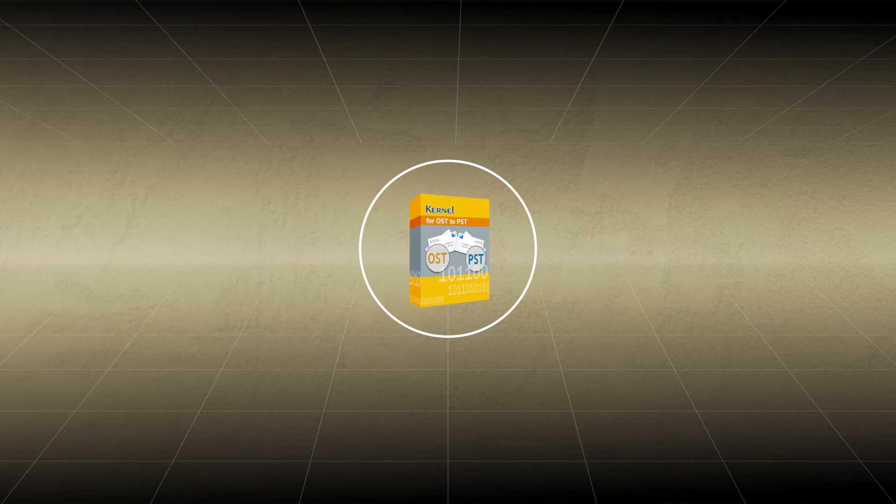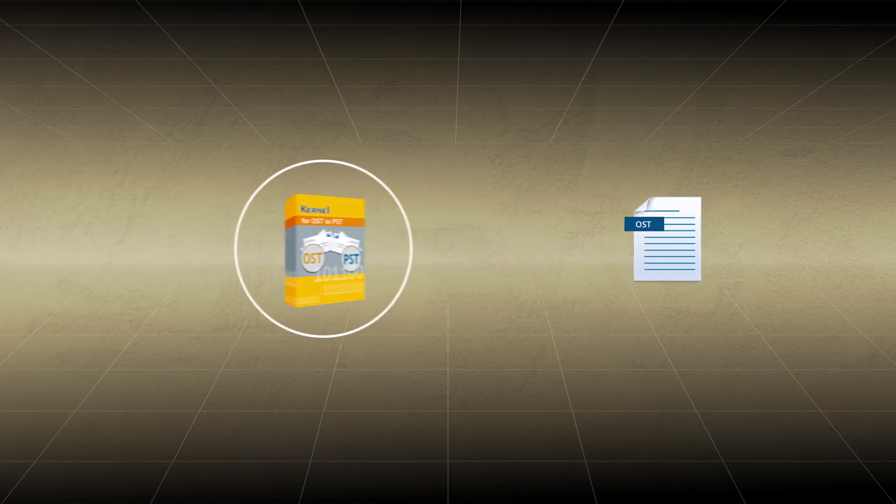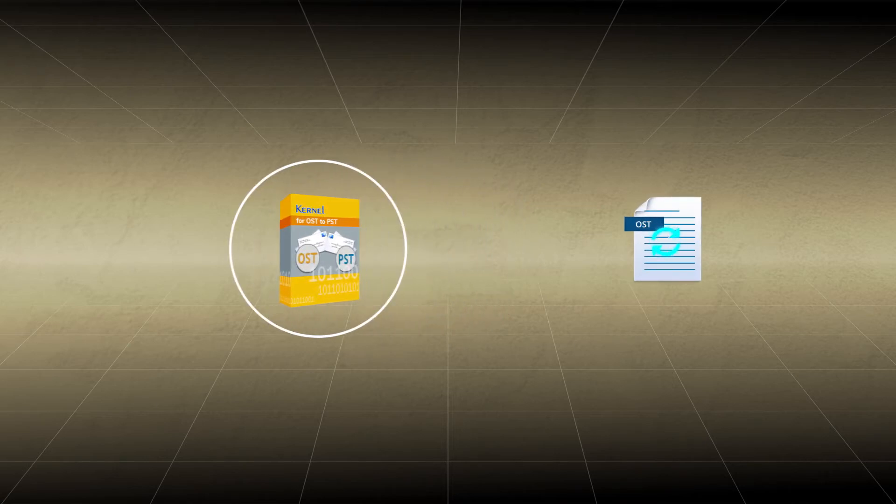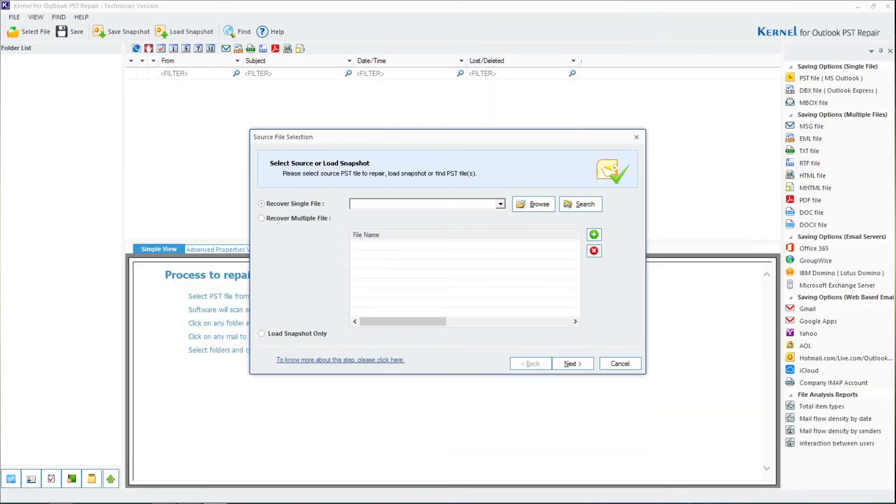This utility repairs minor damages in an OSD file and then converts it to PSD, maintaining the integrity of the data. Let us have a look at how it works. Download the Kernel for OSD to PSD software.